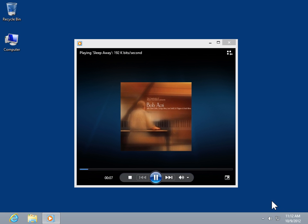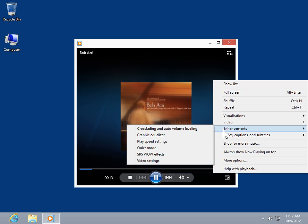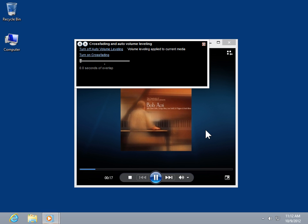Right-click the player. On the shortcut menu, click Enhancements. Click Cross Fading and Auto Volume Leveling. Click Turn on Cross Fading.